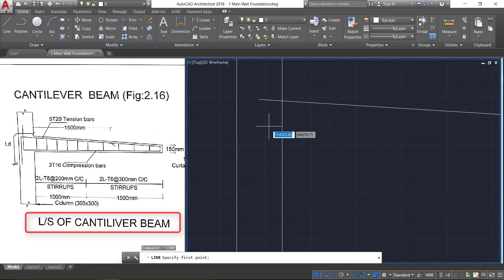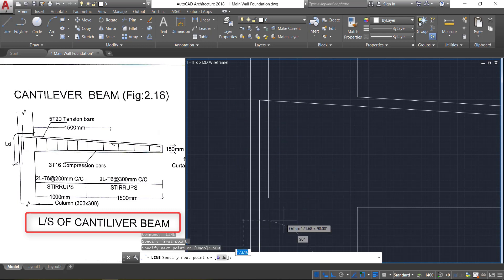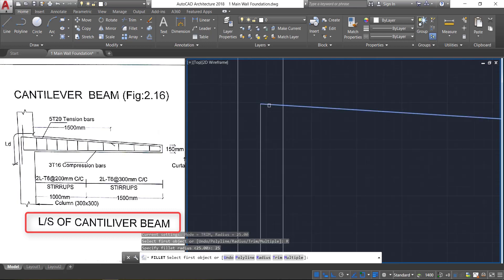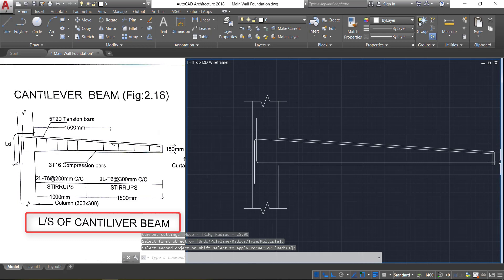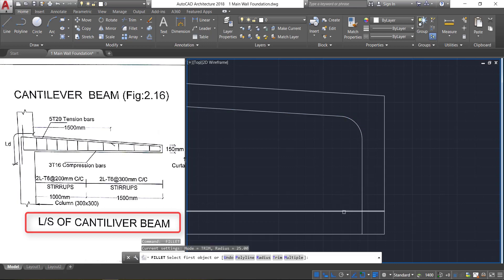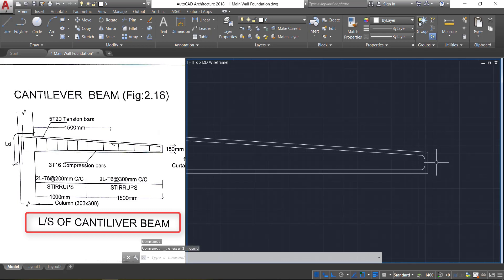Again press space bar, click here and provide a length of 500 mm. Now take the fillet command — press F Enter — and provide the radius as 25 mm. Click the first line, click the second line. Press space bar: first line, second line. Press space bar again: first line, second line. Now select this line and delete it.